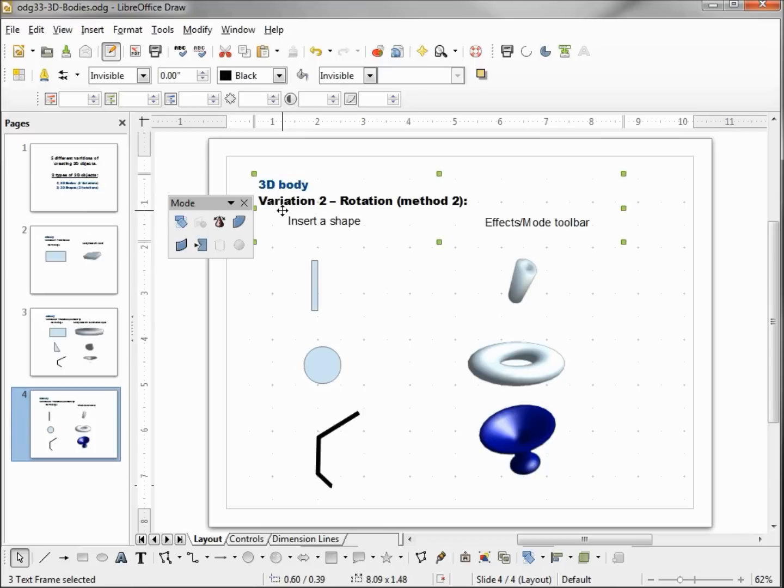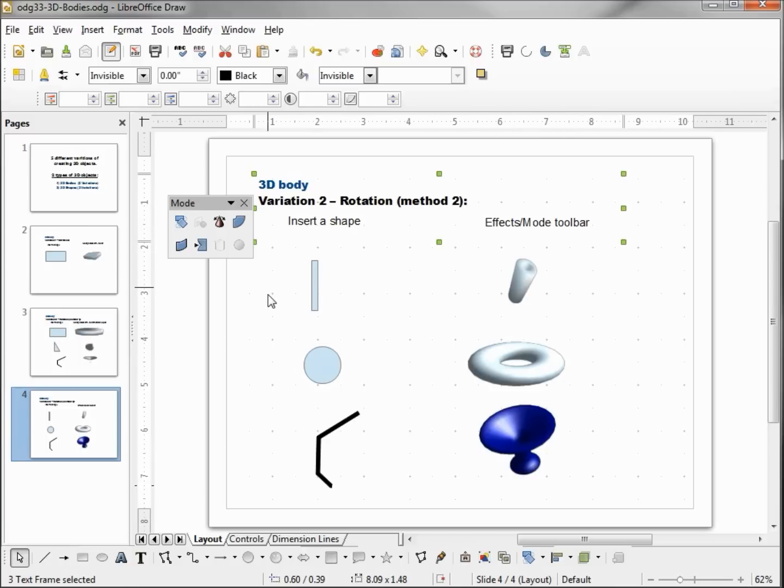So this is our Variation 2, Rotation Method 2. We inserted our shape, then from our effects mode toolbar we made our 3D object from it, and this is again a 3D body.